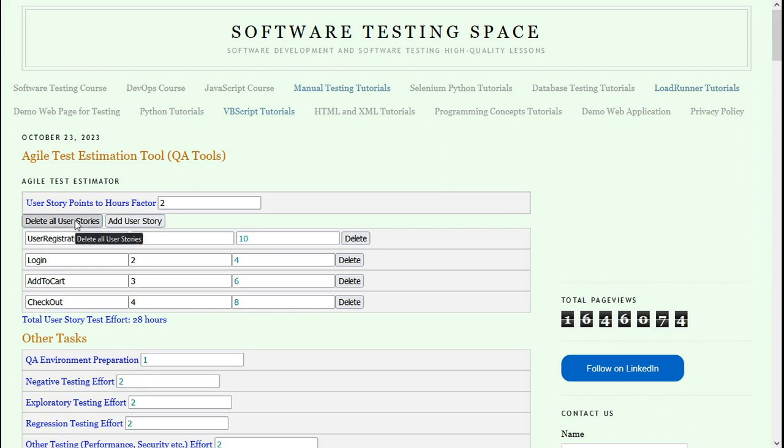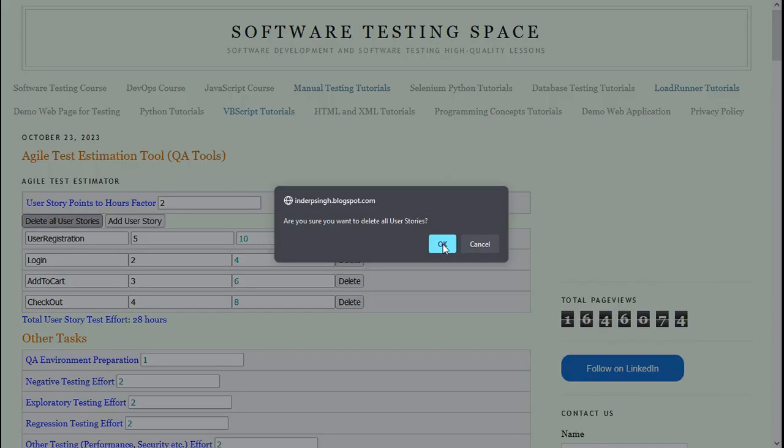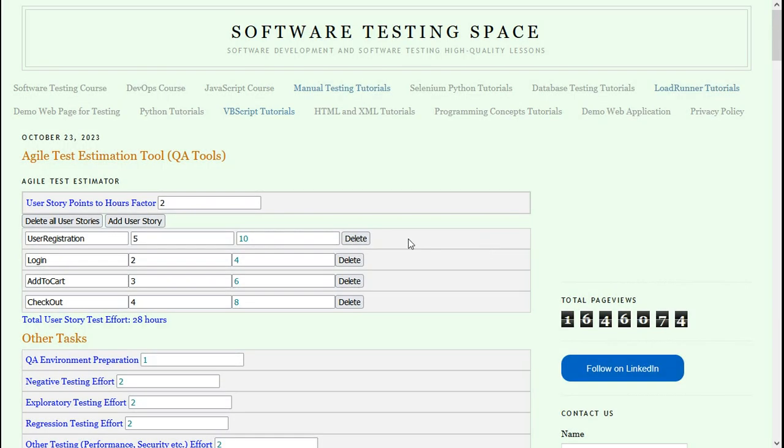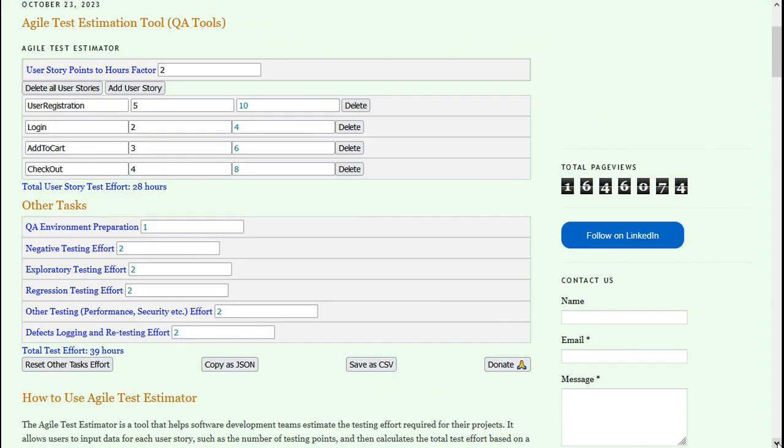If I want to start afresh, I can click on delete all user stories. But let me cancel this because I have entered the data correctly. Continuing with test effort estimation in Agile.